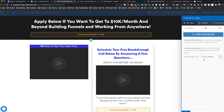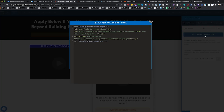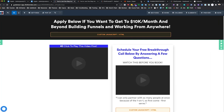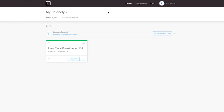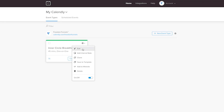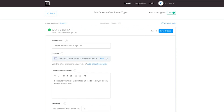Now we're going to go into Calendly and create a new event type. I'll show you this one — I'll edit it so you can see. The event is called 'Inner Circle Breakthrough Call.'